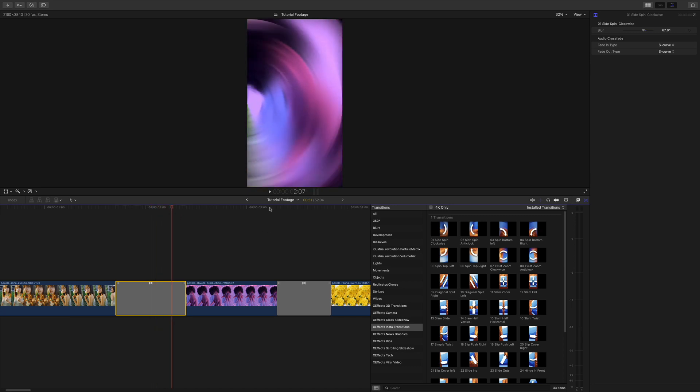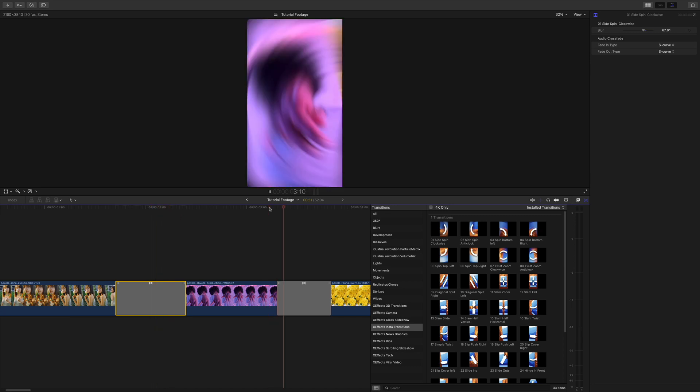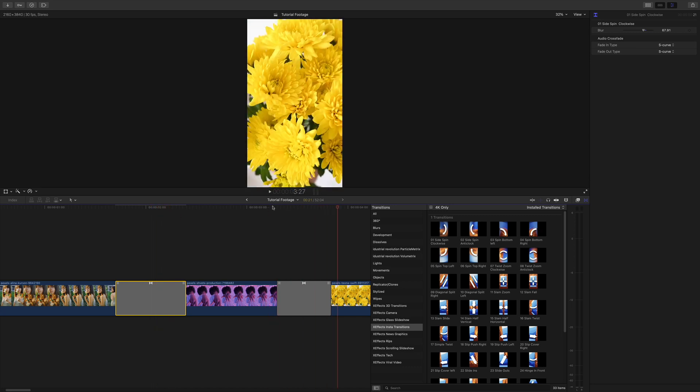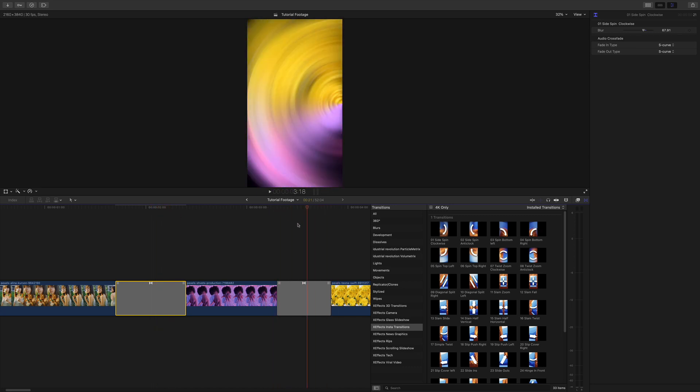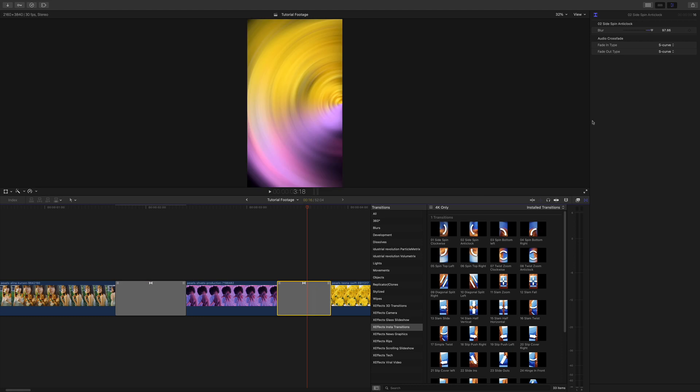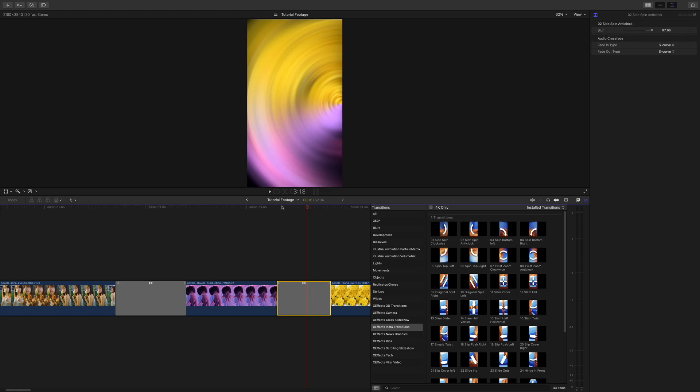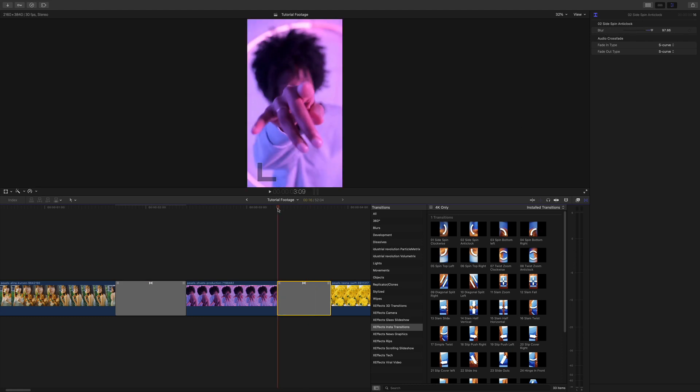So on the next transition, we've got it going the other way - that's number two side spin anticlock. Those transitions have got one variation each.